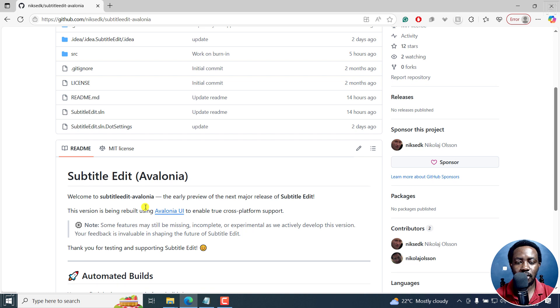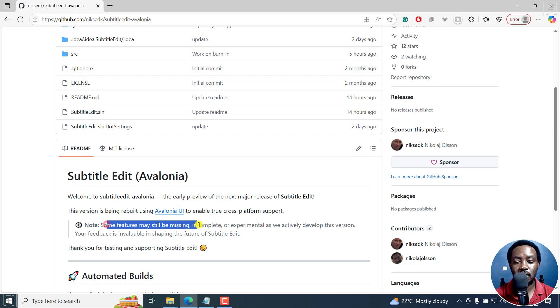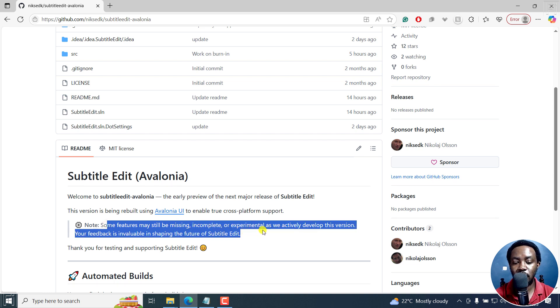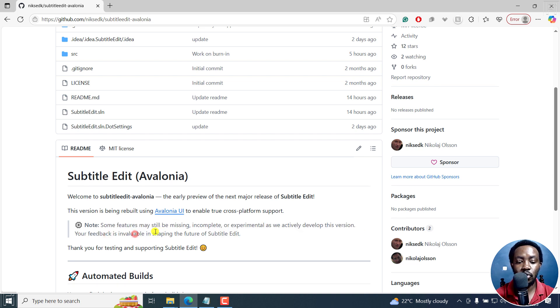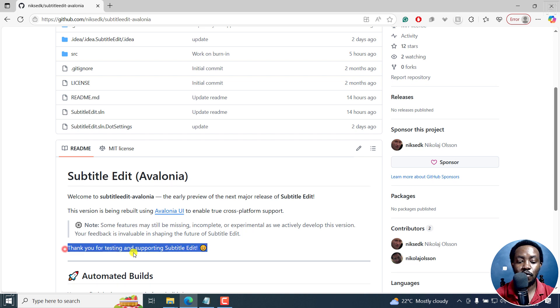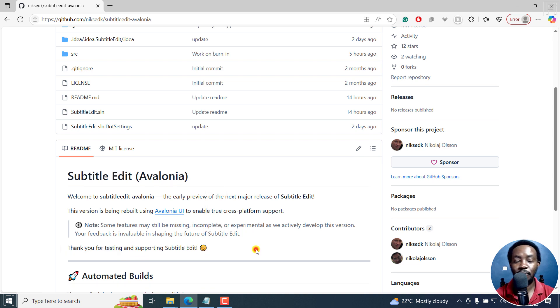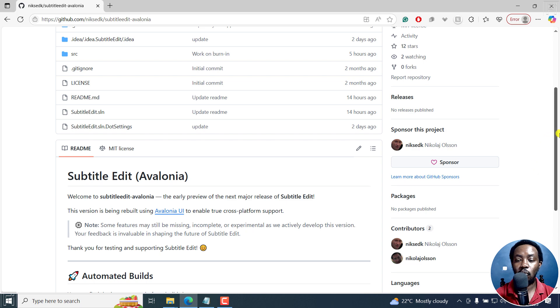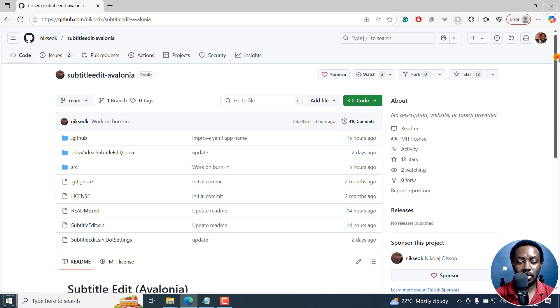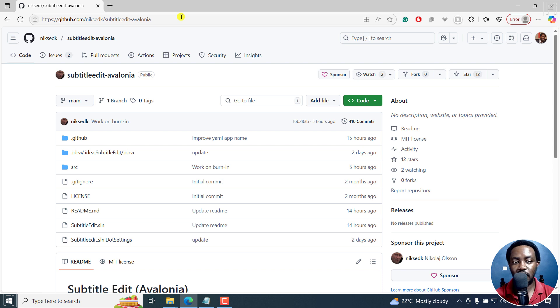The reason why I'm doing this video is because some features are still missing, incomplete, or experimental. As we actively develop this version, your feedback is invaluable in shaping the future of Subtitle Edit. Thank you for testing and supporting Subtitle Edit. This video is kind of to show you what goes where, what you need to do. So I'll leave the link in the description below.